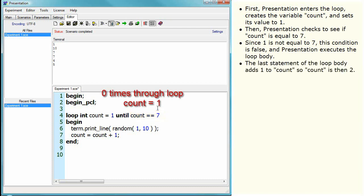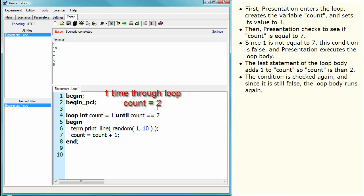The last statement of the loop body adds one to count, so count is then two. The condition is checked again, and since it is still false, the loop body runs again.